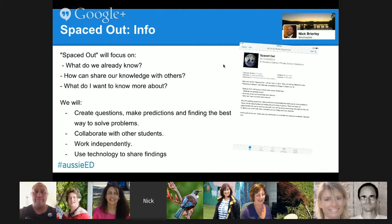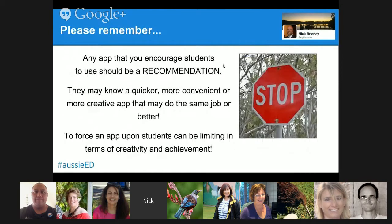There were three elements basically that we focused on: what do we already know, how can we share our knowledge with everyone else, and what do I want to know more about. When you do something like this and you say to kids this is an app you can use, please don't force them to use it, because if you force them you might be limiting their creativity. These kids love their apps and they might know an app that does exactly the same job, but better. So please don't tell them they must use a certain app, because if they can do it better, let them.